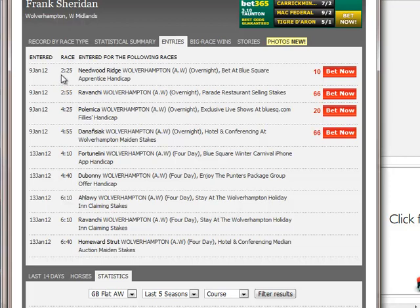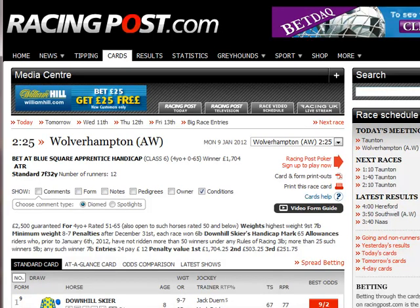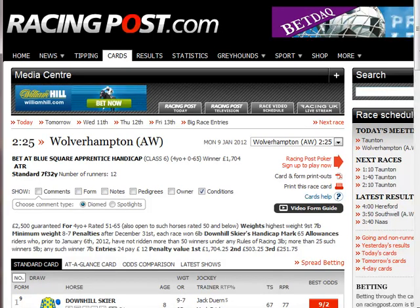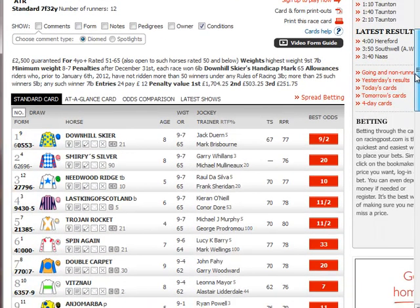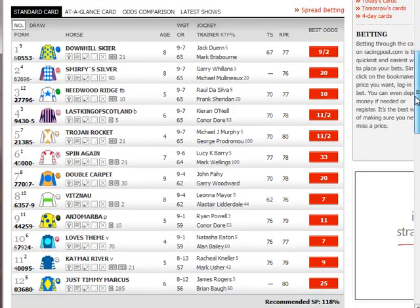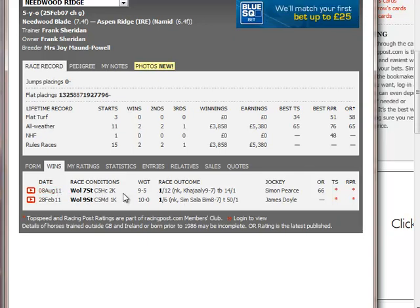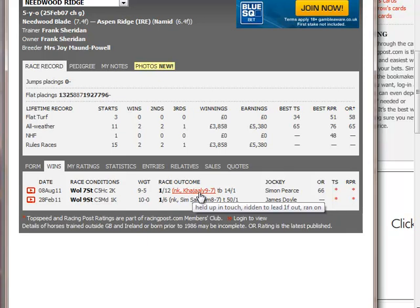The one I'm particularly interested in is Needwood Ridge in the 2:25. This horse has run against Gigi's Racing Club's own horse Kajali a number of times, so I've got more than a passing awareness of his form credentials. This is an apprentice handicap, a class six race over seven furlongs. Needwood Ridge has won two class five races on the course, one of them over seven furlongs - and that day he beat Kajali by a neck.